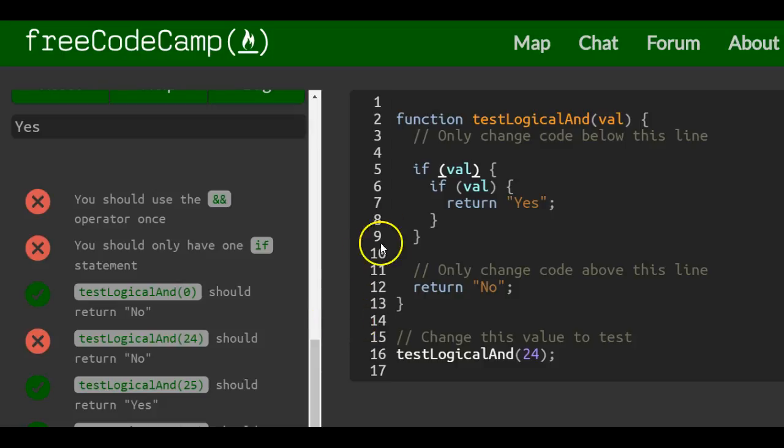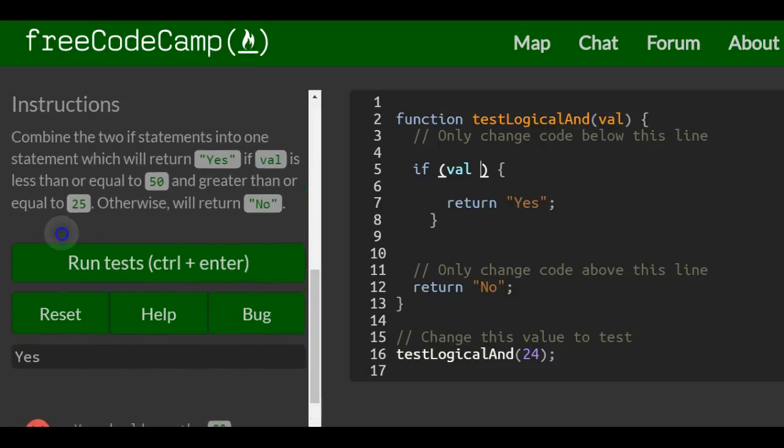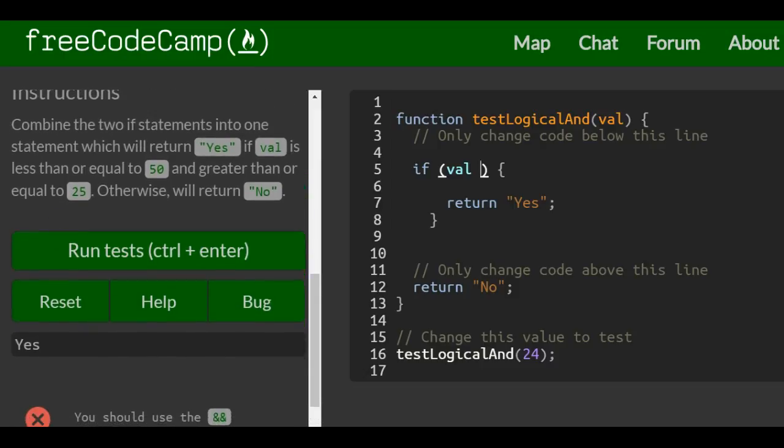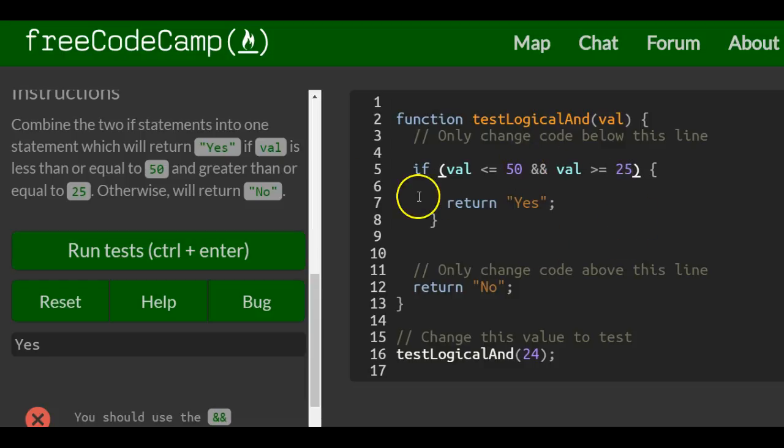They want us to, instead of using two if statements, do it in one if statement and say if val is less than or equal to 50 and value greater than or equal to 25, then return yes.